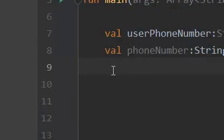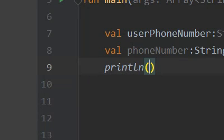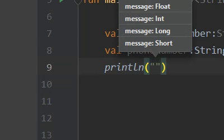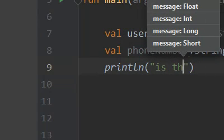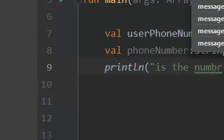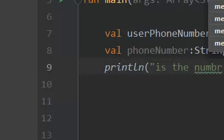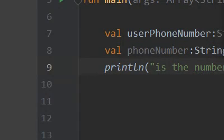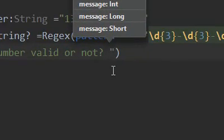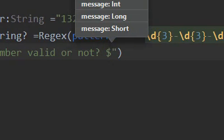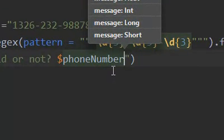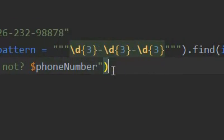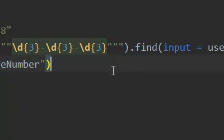So essentially we will print it now. Print line, and we would use "is the number valid or not?" and we will place the phone number, and we will place our variable. Now if this variable is null, that means the regular expression condition has not been matched. So this is our pattern. Now we will by pressing Shift F10 run the application function.